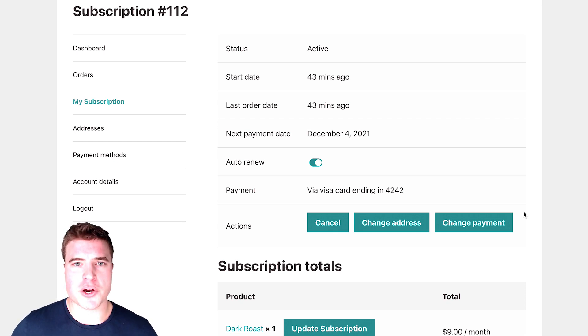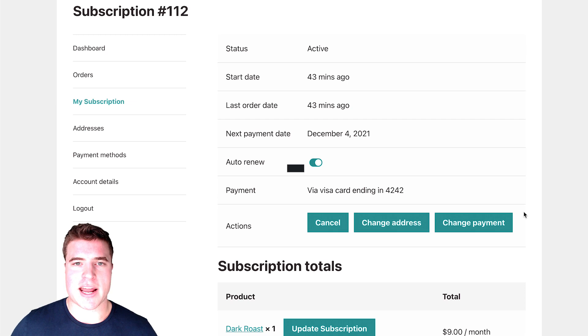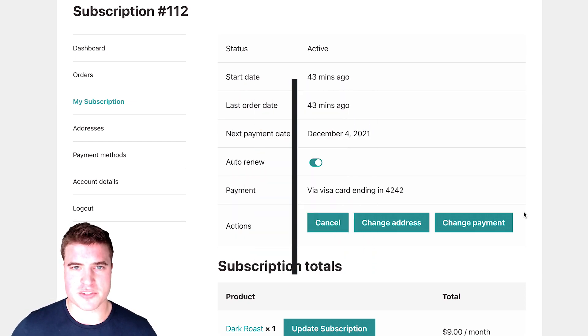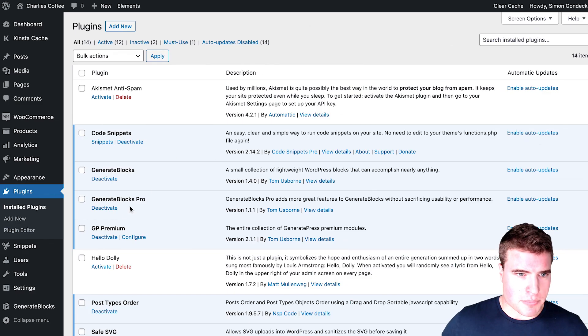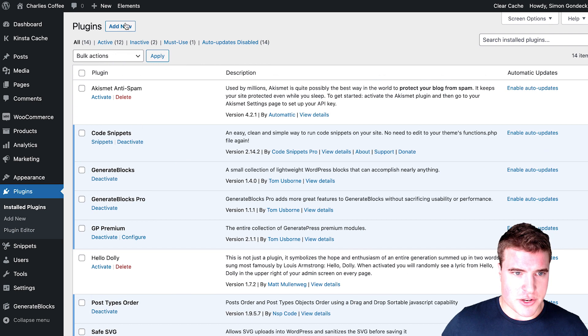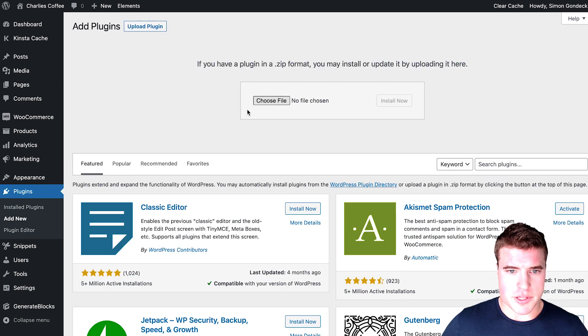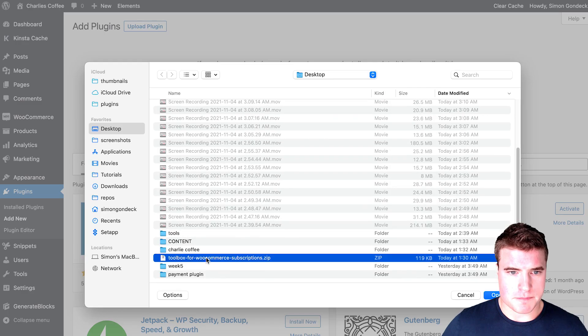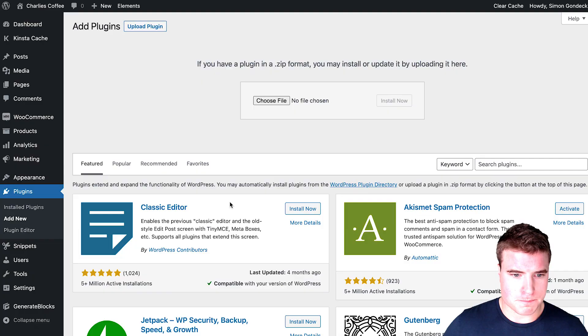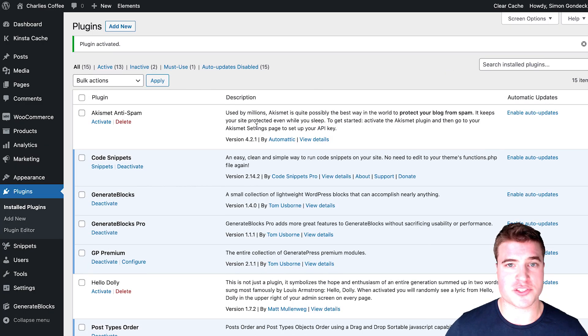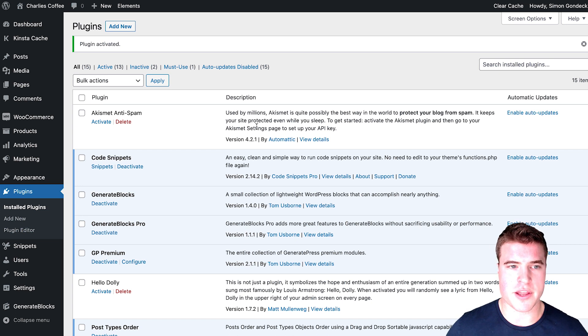So I'm going to go to my WordPress dashboard and I'm going to upload the plugin. Again, those links can be found in the description box below. So I'm going to go to plugins, add new, and I'm going to upload this plugin, activate plugin. Cool. So I just activated the toolbox for WooCommerce subscriptions plugin.